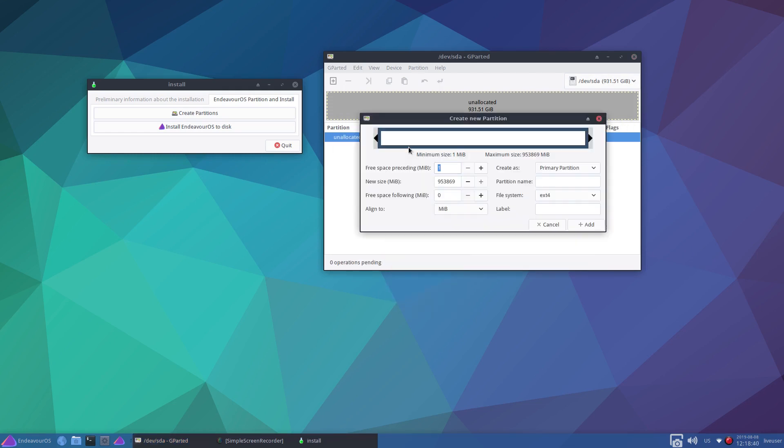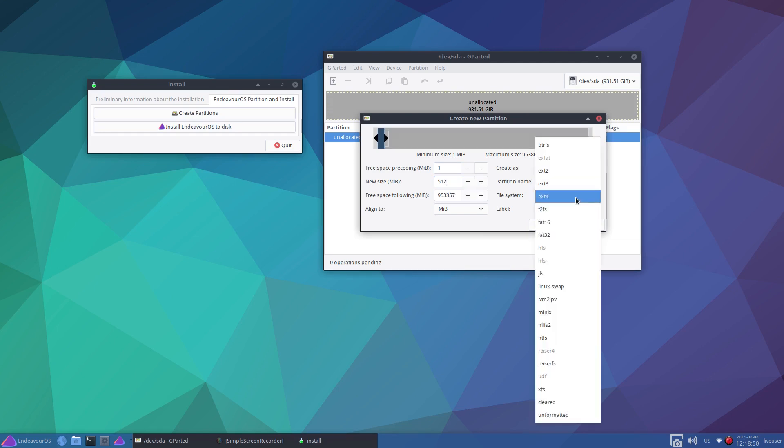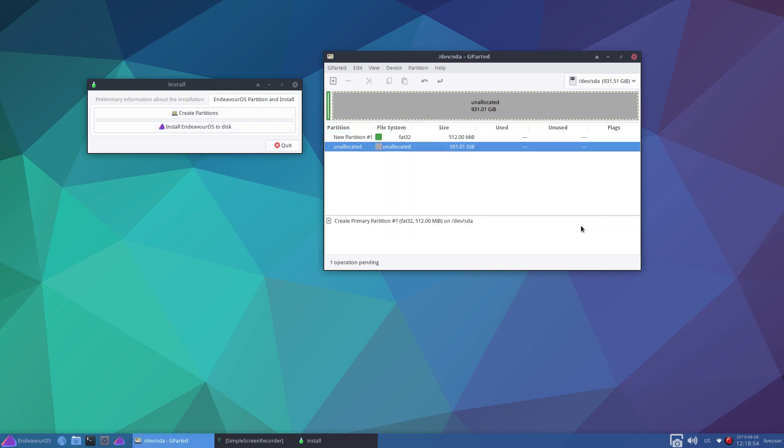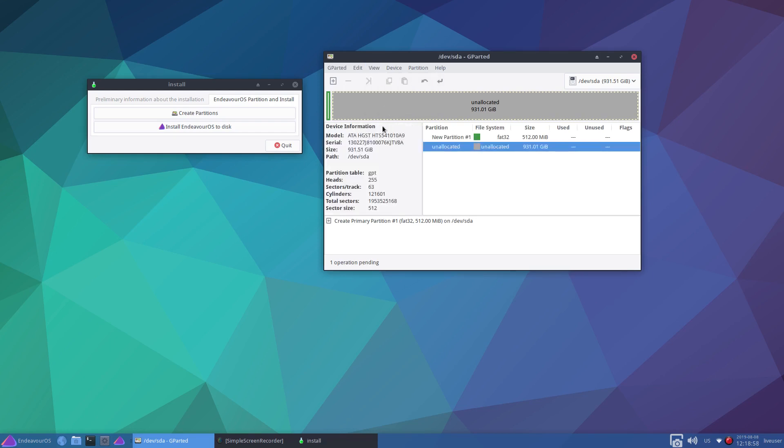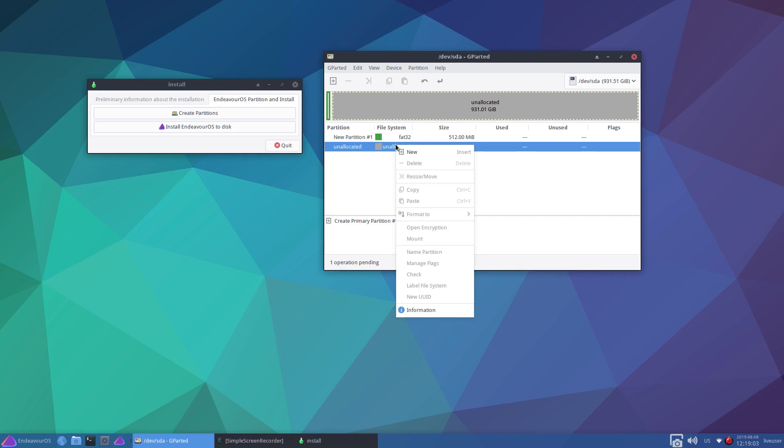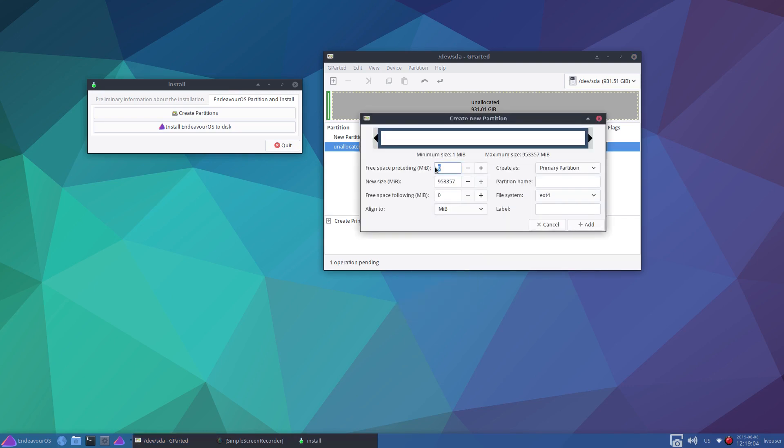Create a new partition. And that's going to be 512 megabytes. It's going to be primary and it will be FAT32. And we'll add that. And just to make sure we are GPT, yep. Right click and create new again.